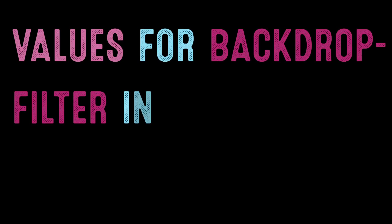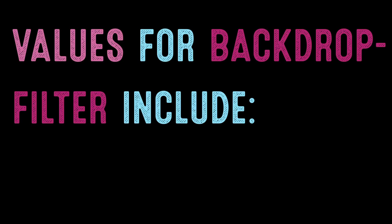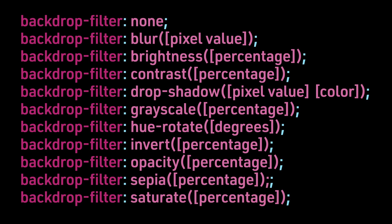Possible values for BackdropFilter include: None, Blur with a pixel value, Brightness with a percentage, Contrast with a percentage,